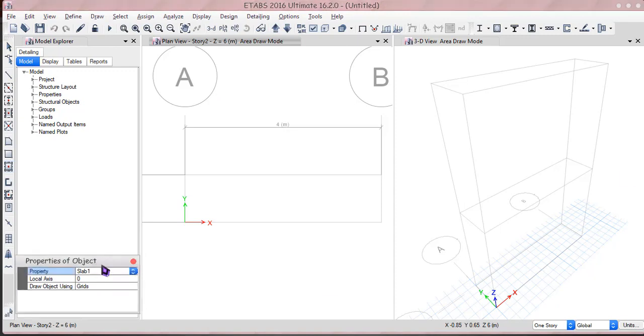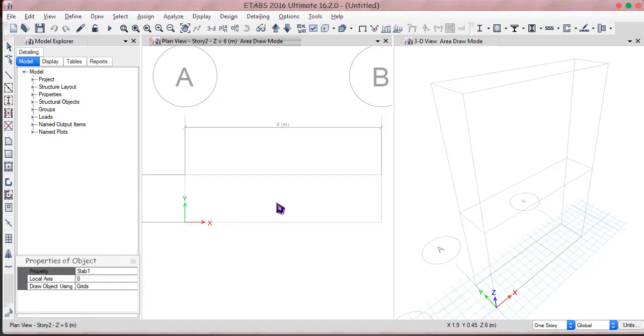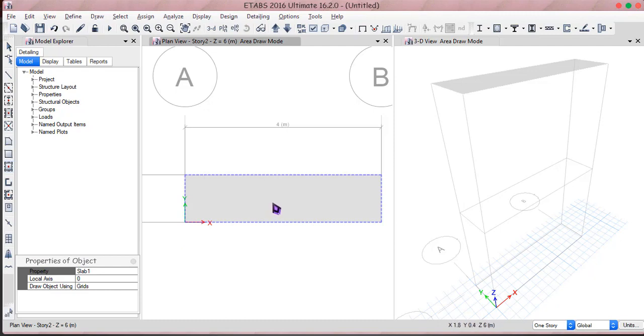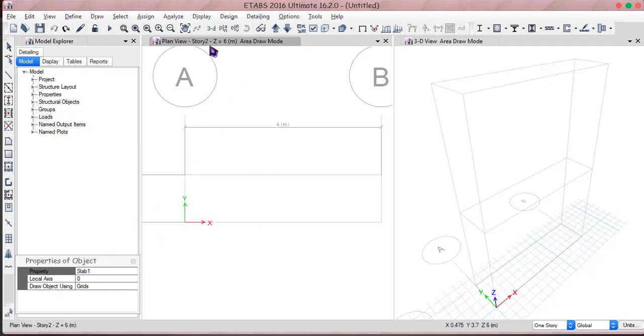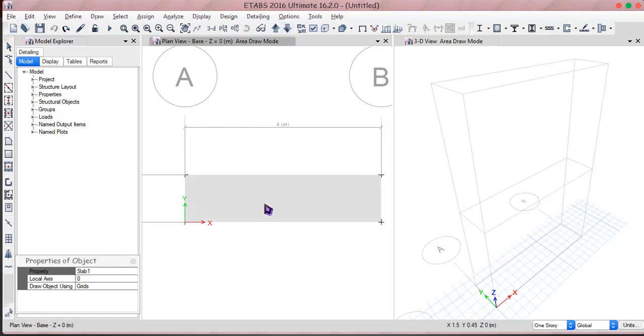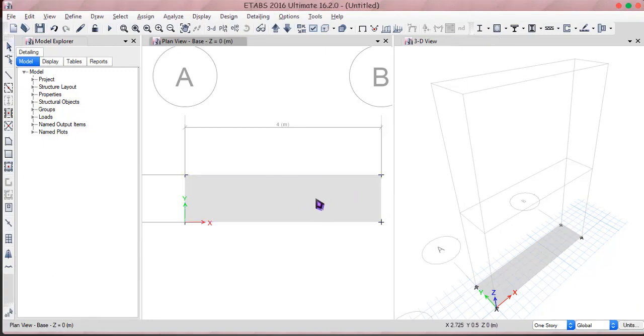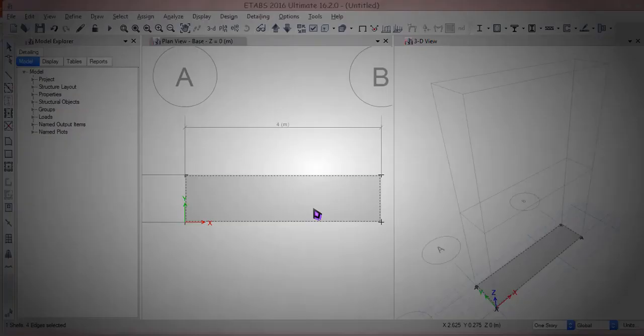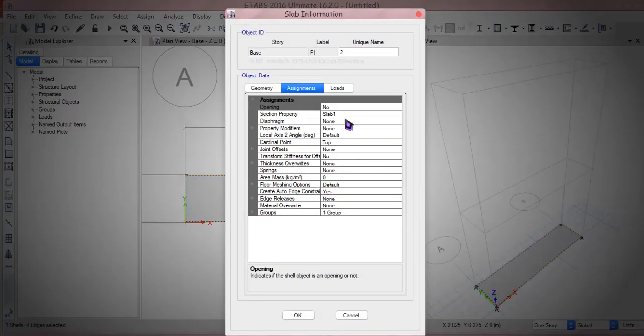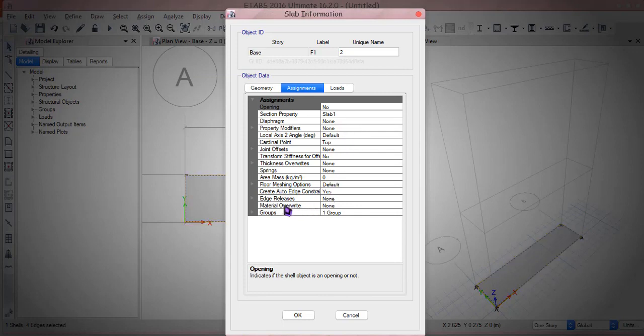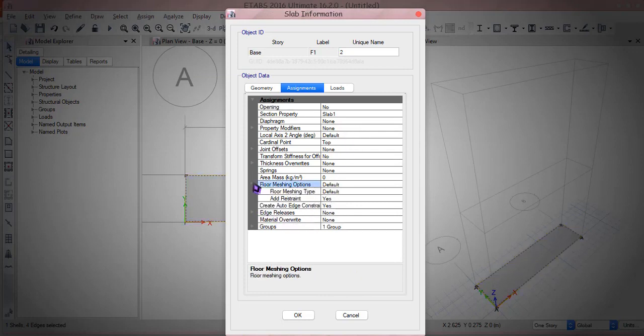Now let's draw the slab using the draw thing, the slab one. I can draw slab one and place it right here. Oh man it's wrong placement, I'm writing the story to get into story one and start to get into base and trying to fix it right there.